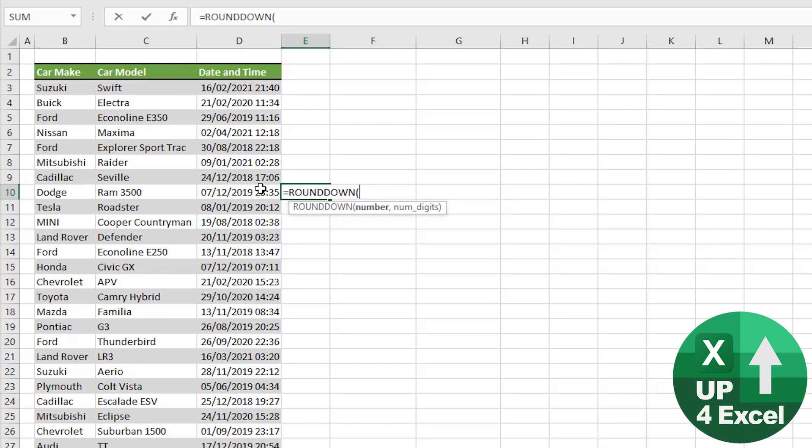It asks you for the number you want to round down, so in this case we click directly on the date. With a comma, it asks you for the number of digits.